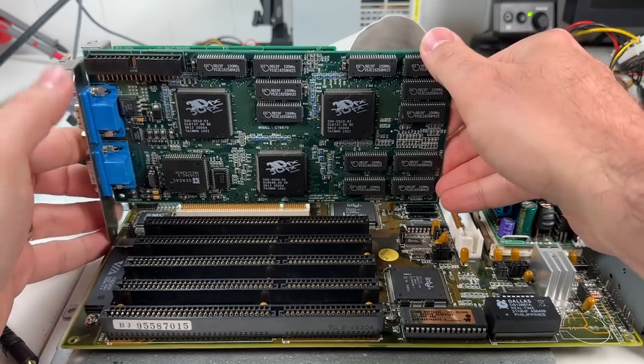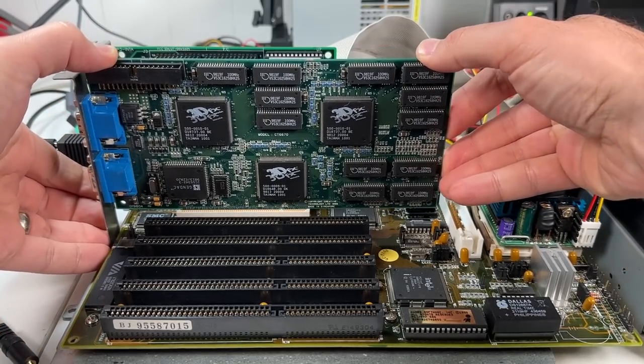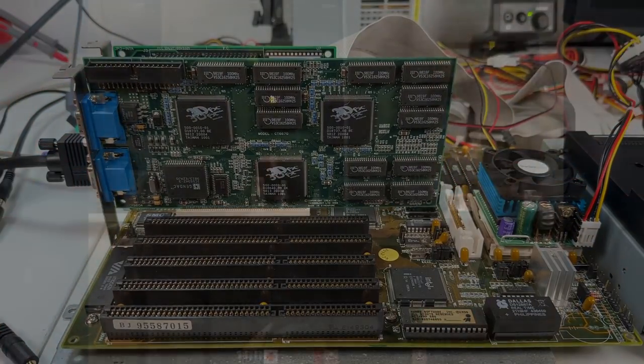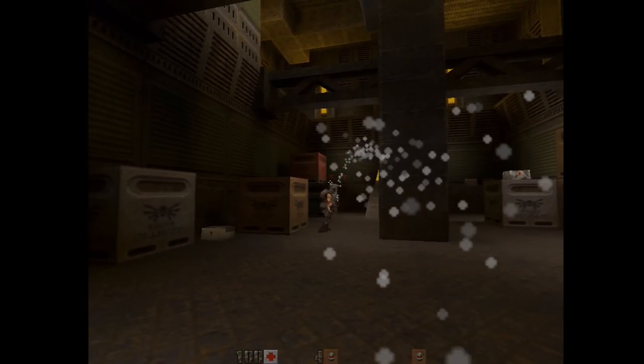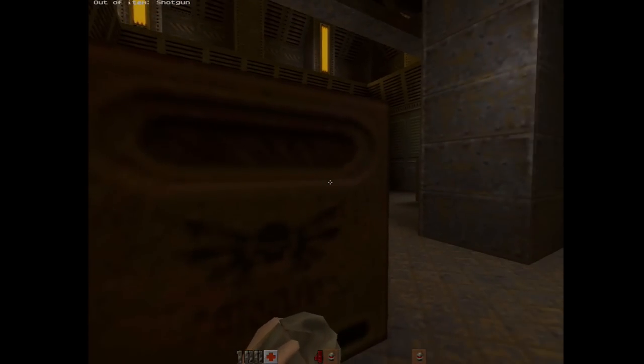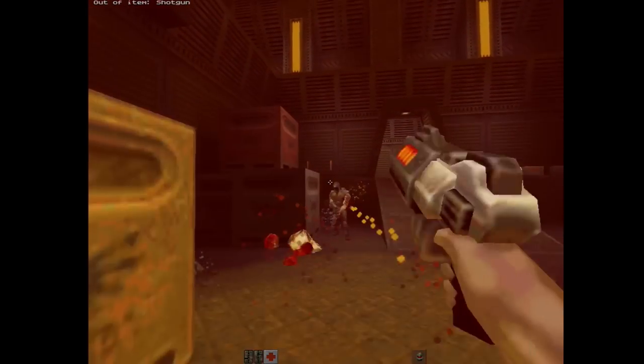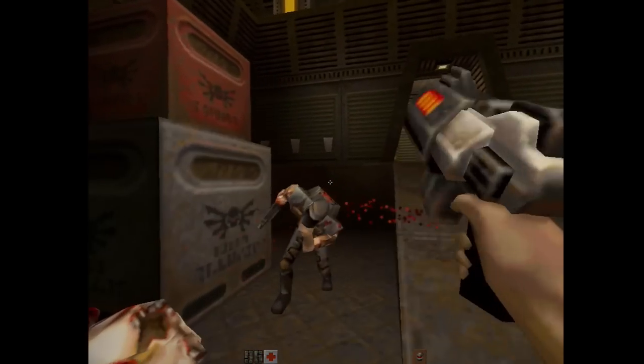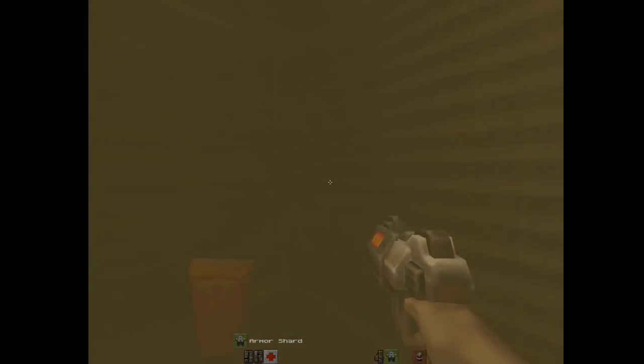Another thing to consider too is that with that much extra CPU performance on tap, adding a 3D accelerator like the 3DFX Voodoo 2 would have been a very viable option. Although it would have helped a Pentium 100 as well, a lot of its potential would have just been wasted with such a slow CPU.